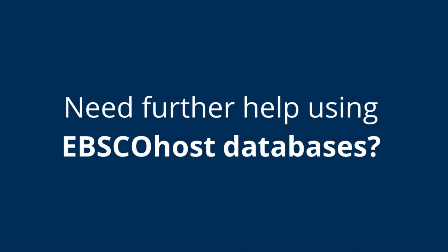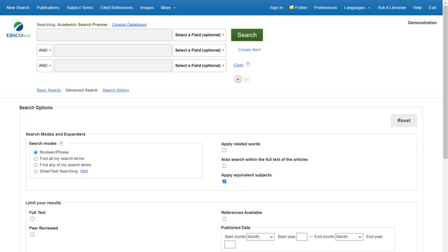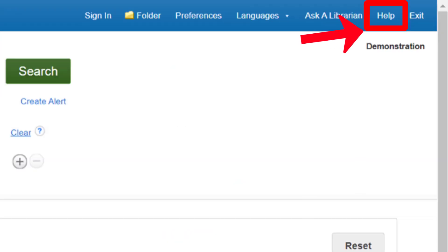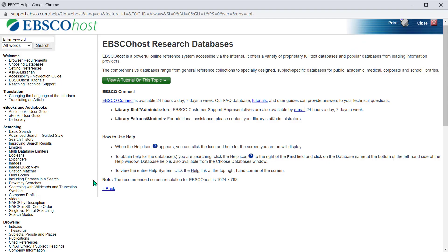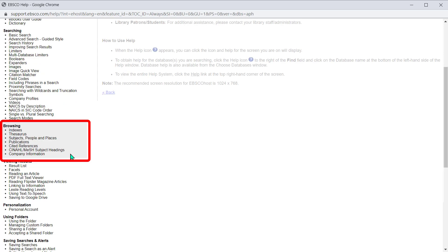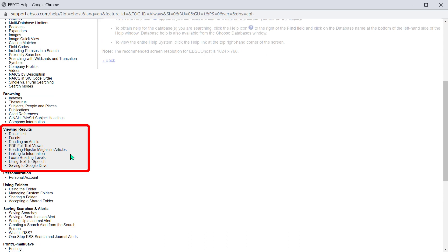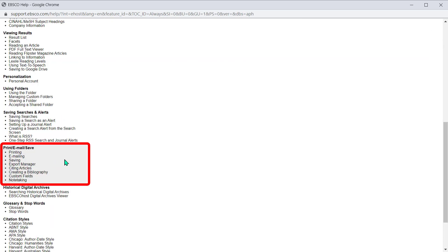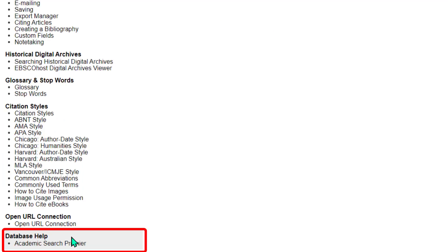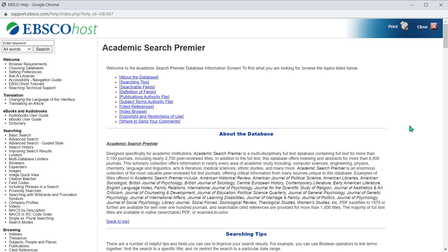Need further help using EBSCOhost databases? Look no further than the help menu located in the top right corner of the EBSCOhost database you are accessing. The help guide provides instructions on searching using either the basic or advanced search boxes, browsing additional EBSCOhost features such as the thesaurus or publications, viewing results including using filters and facets to refine results, and reading an article in full text, print, email, and save options. At the very bottom of the help guide, you will see help instructions specific to the EBSCOhost database you've selected.